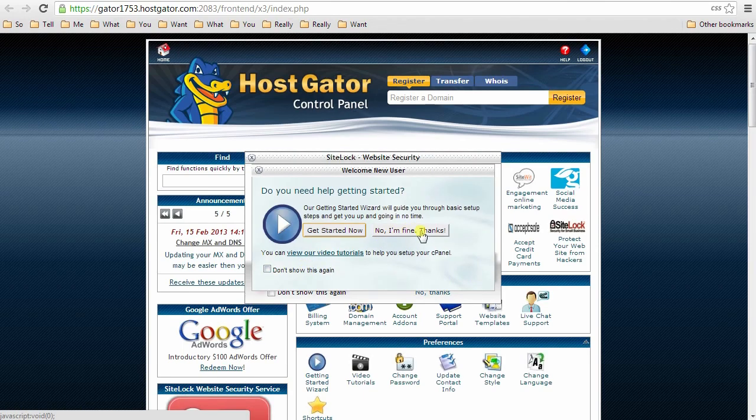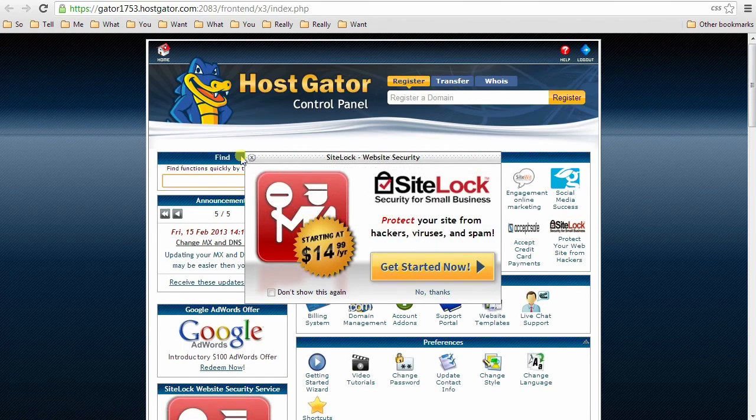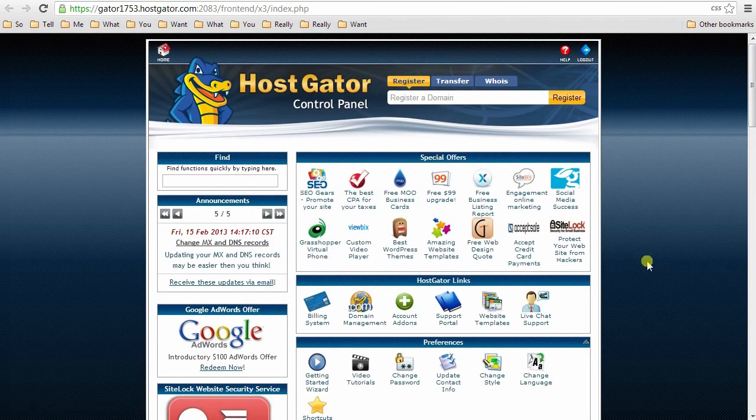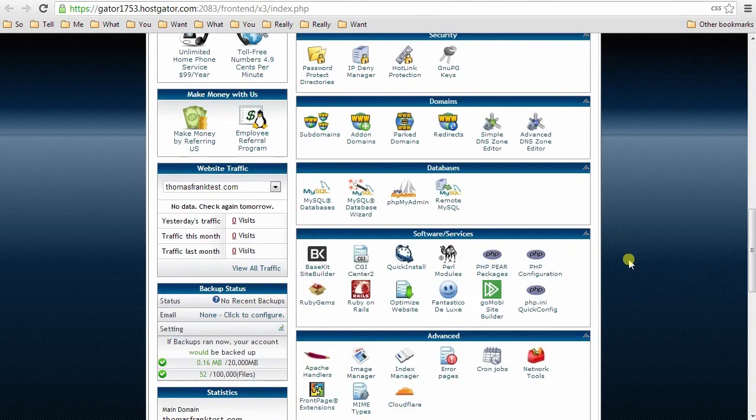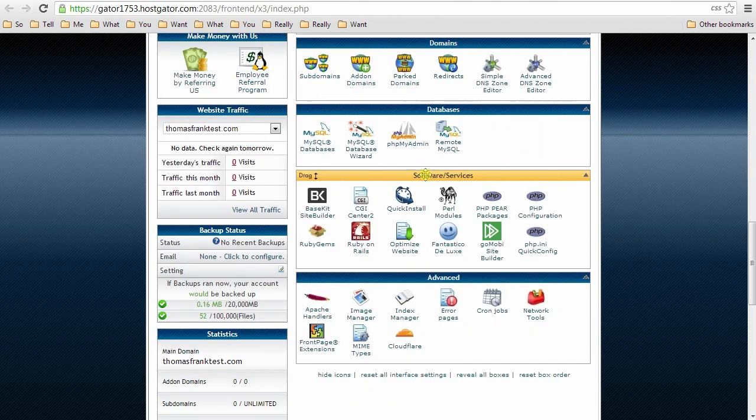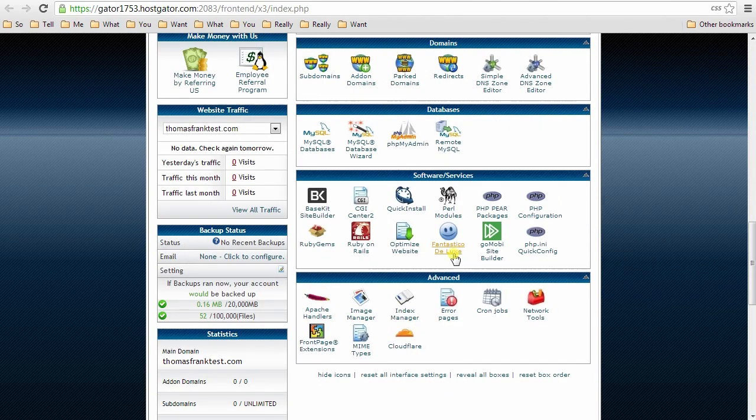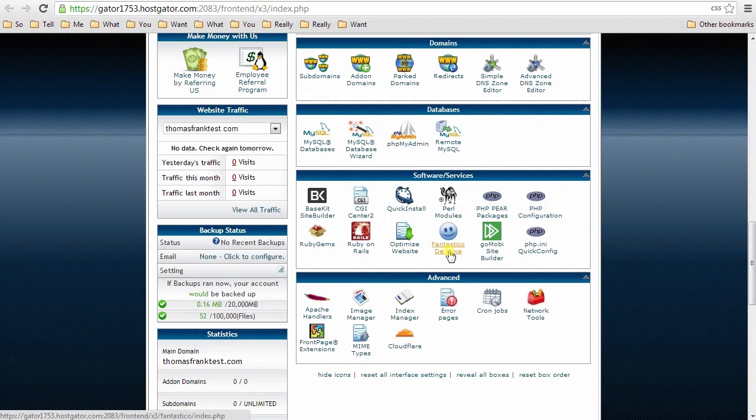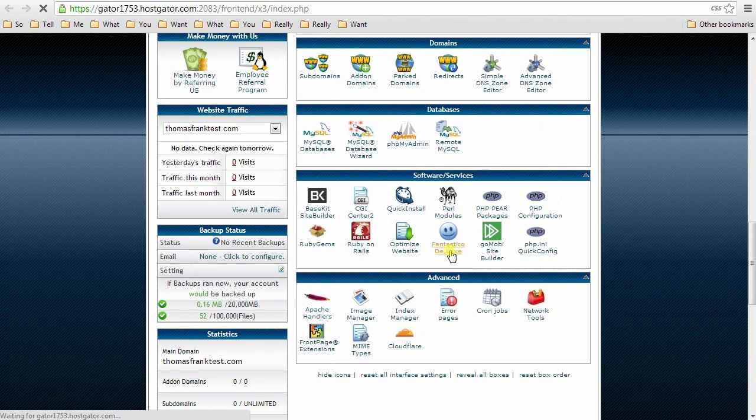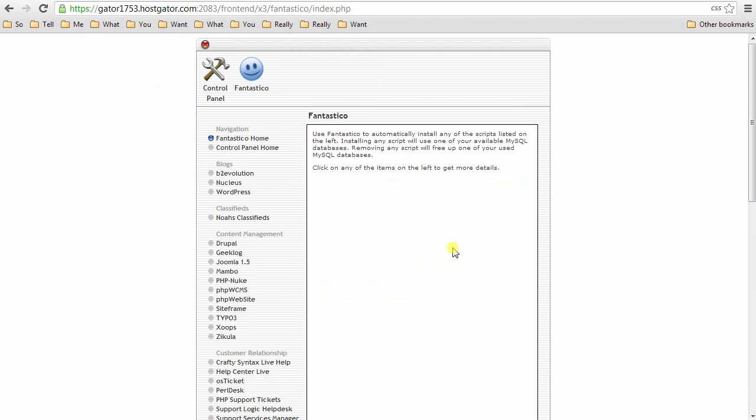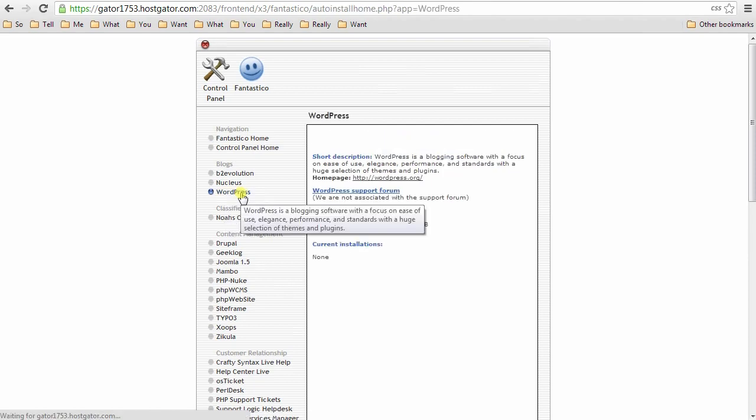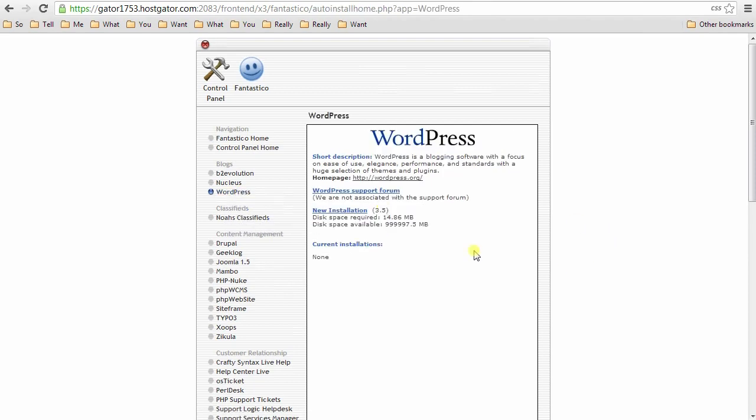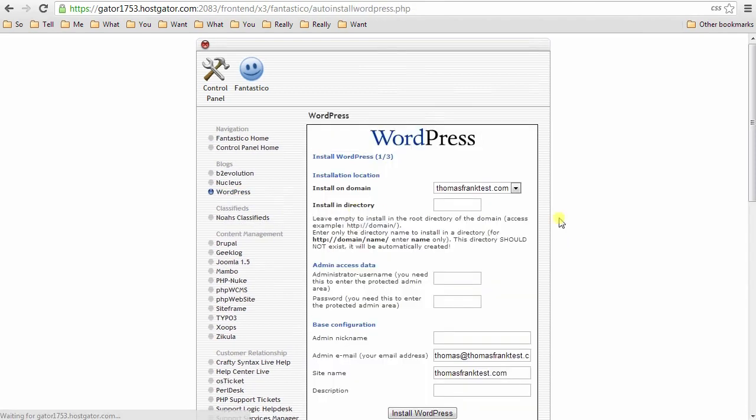Okay, this is your cPanel. Click no, I'm fine. No, no, no. And you're going to go down to, under software and services, Fantastico Deluxe. This is a script installing a piece of software that will let you install WordPress very, very easily.